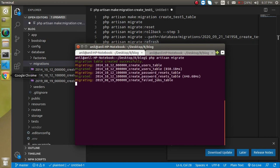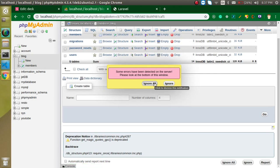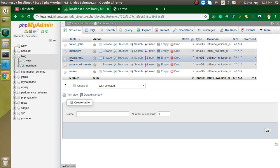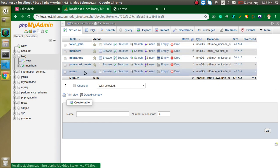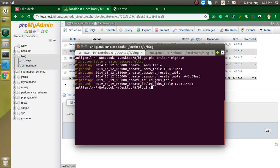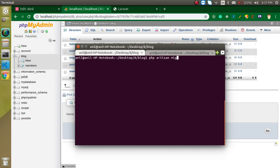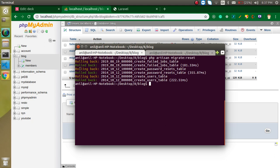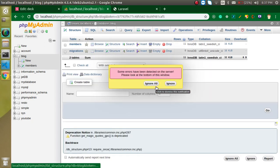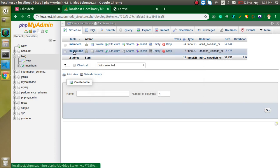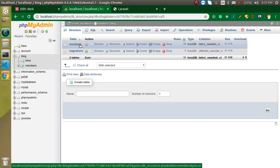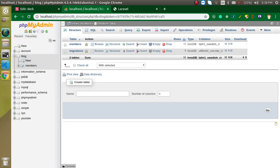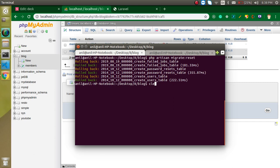We have three tables, so when we run it we get five tables inside the database. One is already present — the one we made manually — second is migrations which is used by Laravel internally, and three more tables: failed jobs, password resets, and users. Now to reset, write PHP artisan migrate:reset. You can see the database is rolling back, and now we have only two tables — migrations which is blank, and members which we created manually. Migration never impacts manually created tables.